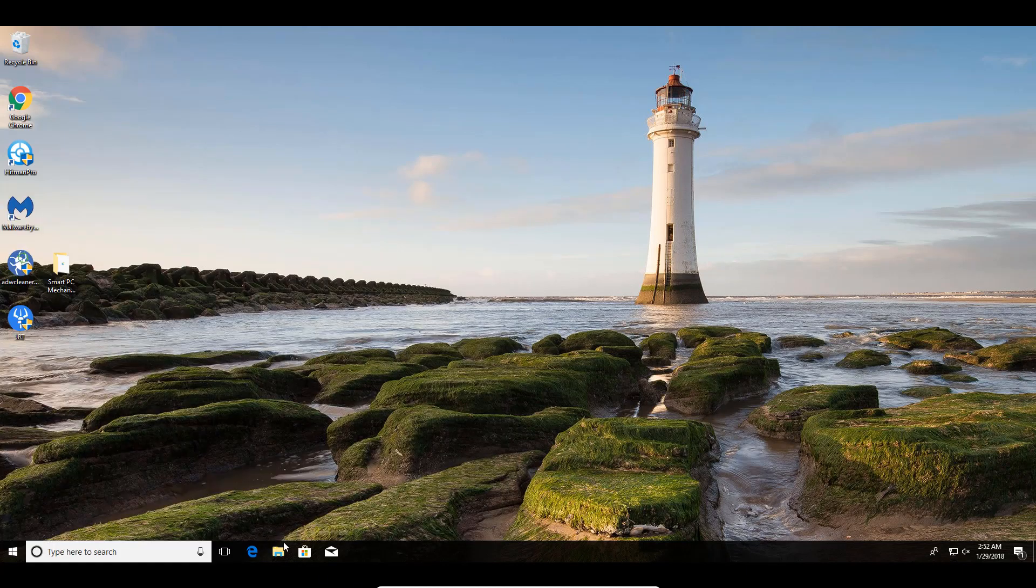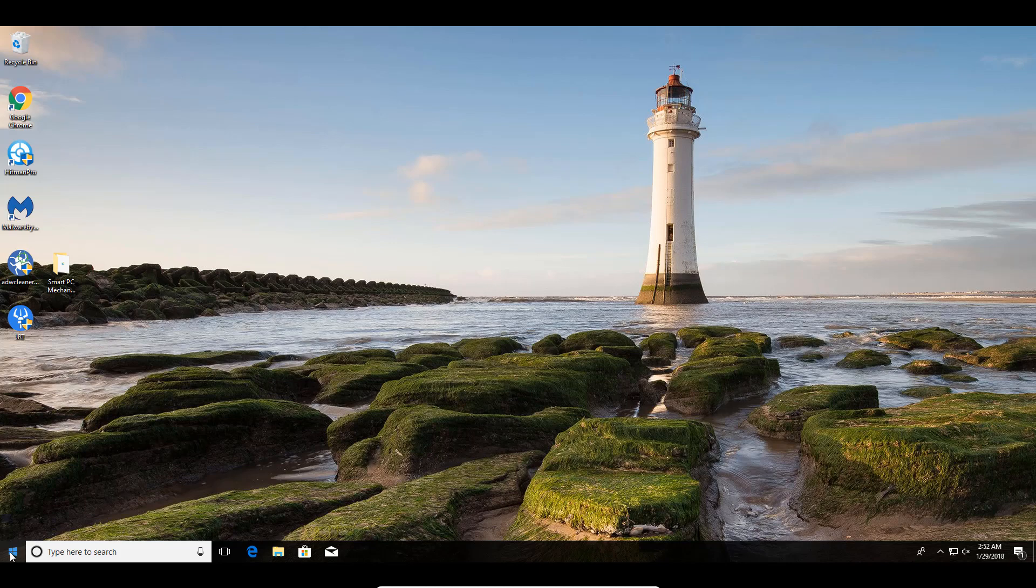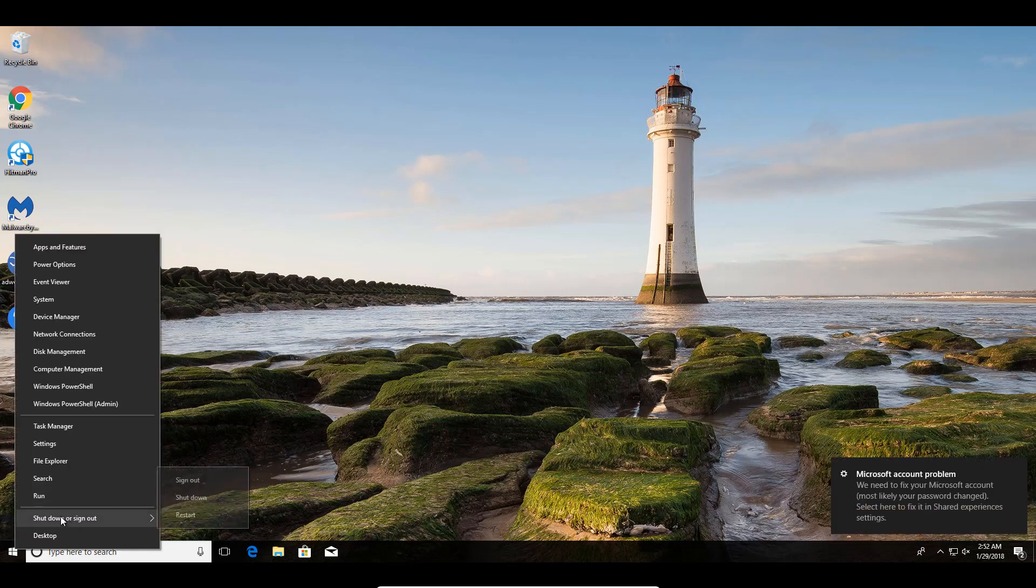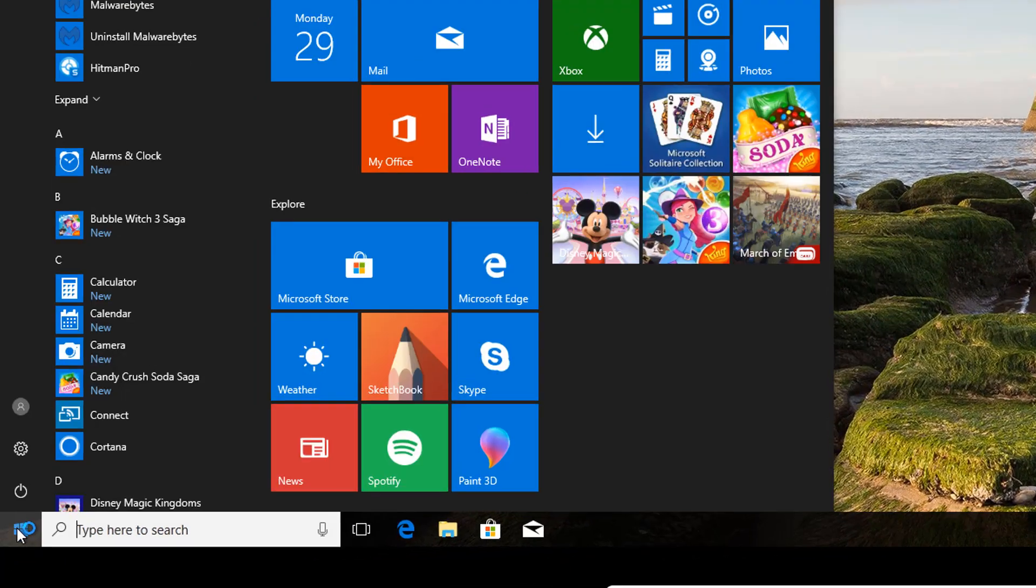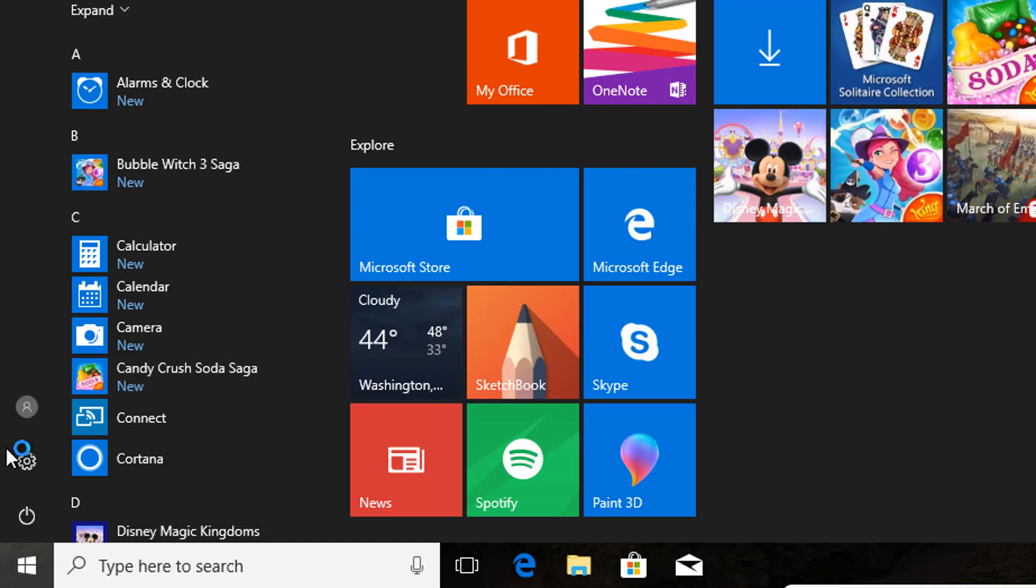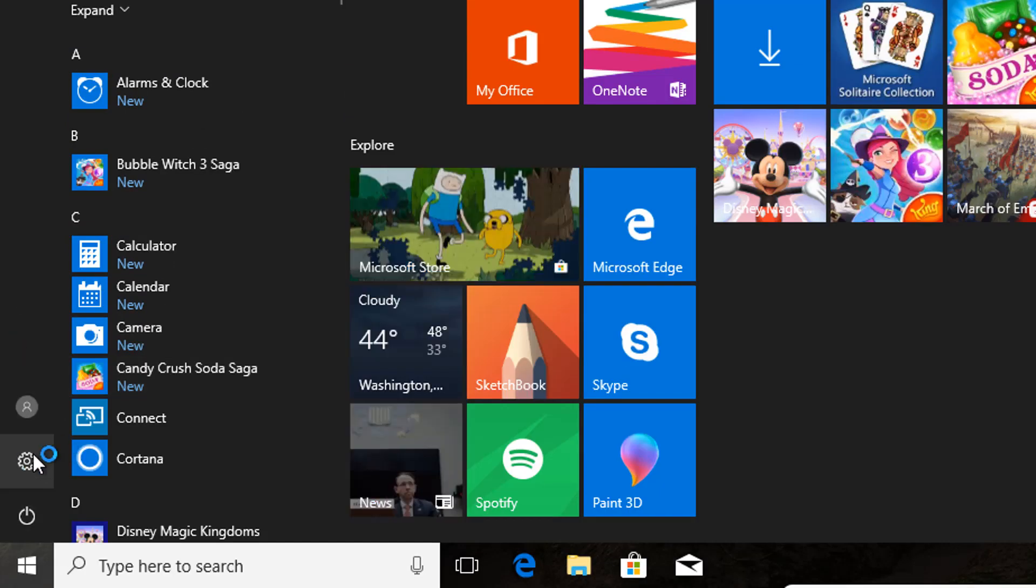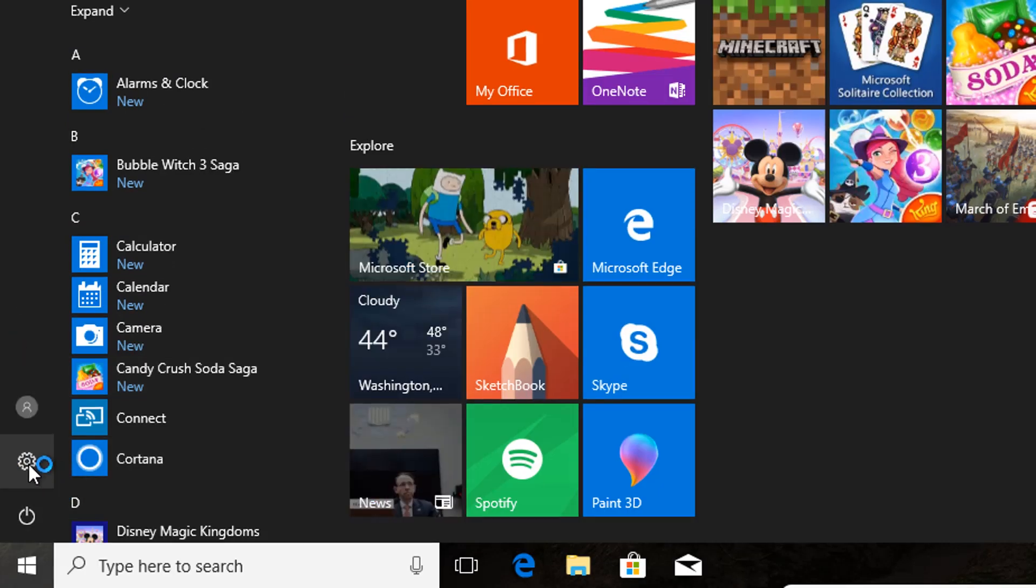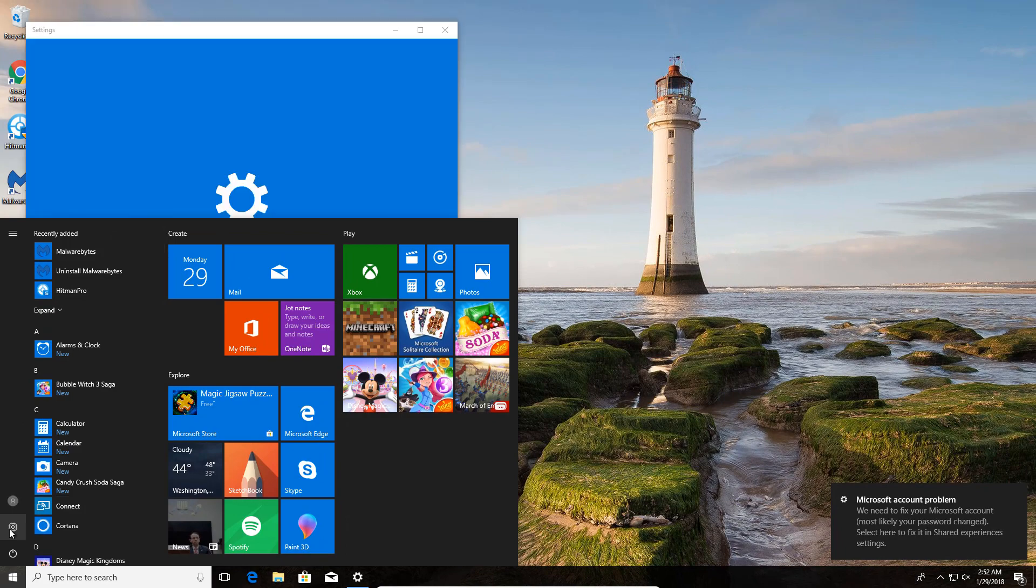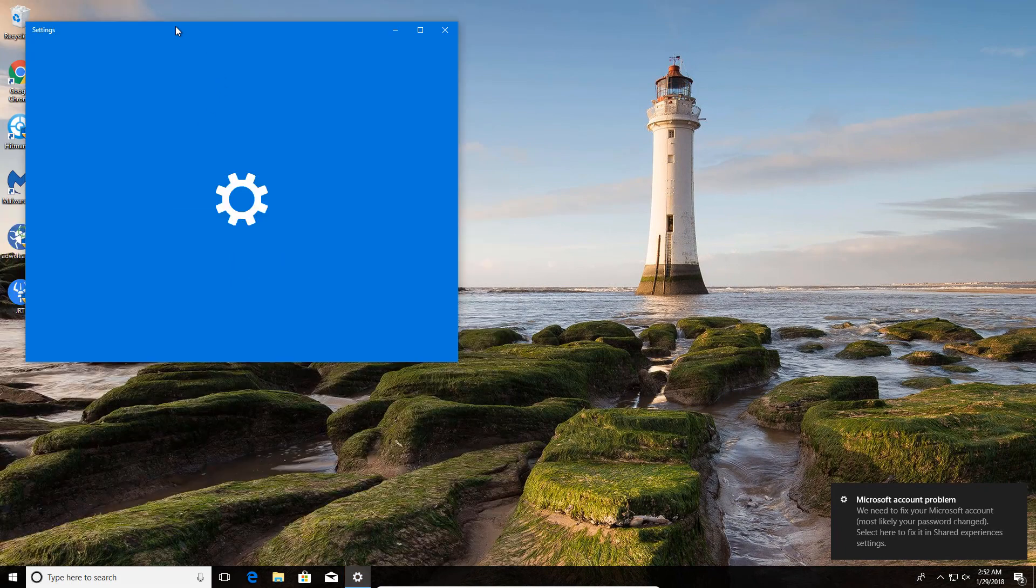And now you can go in and you can reset your password. And to do that, you're just going to right-click on the Start menu. Come down to where we have... Actually, we're just going to click the Start menu. We're going to see the Security icon here, our Settings icon right here on your Start menu. You're going to click on that.